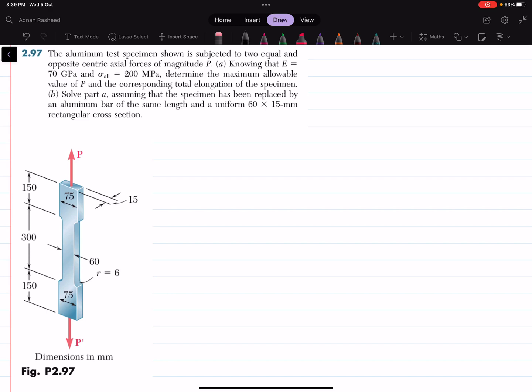Welcome back. Problem 2.97. The statement of the problem is: the aluminum test specimen shown is subjected to equal and opposite centric axial forces of magnitude P. Knowing that E is equal to 70 gigapascal and allowable stress is 200 megapascal, determine the maximum allowable value of P and the corresponding total elongation of the specimen.